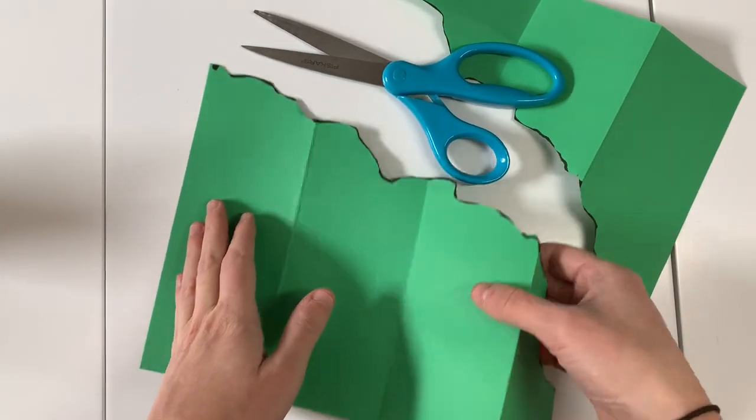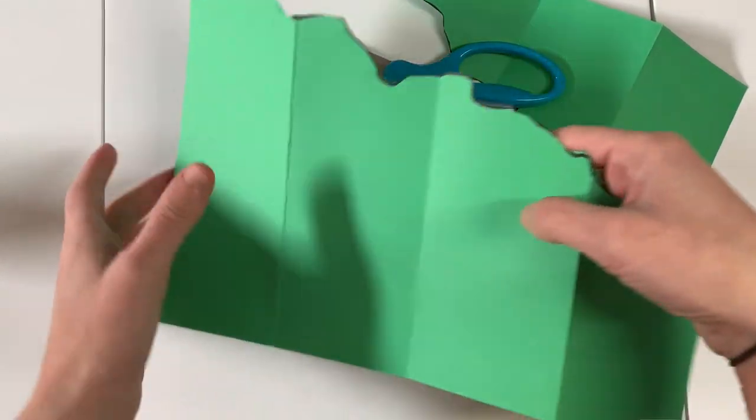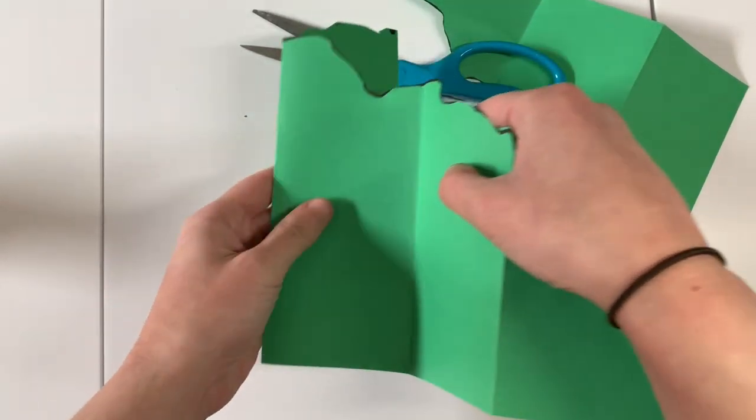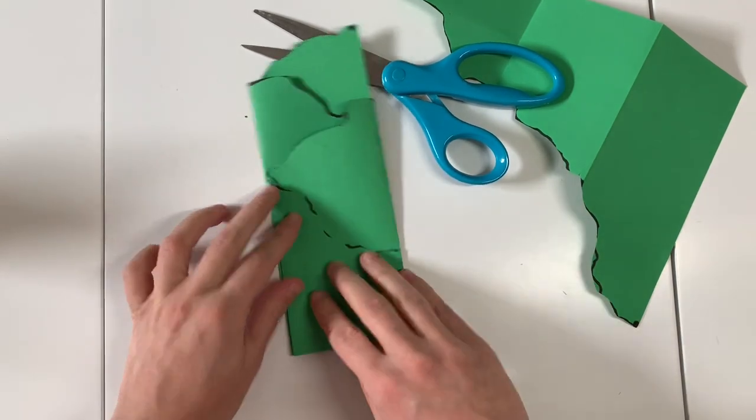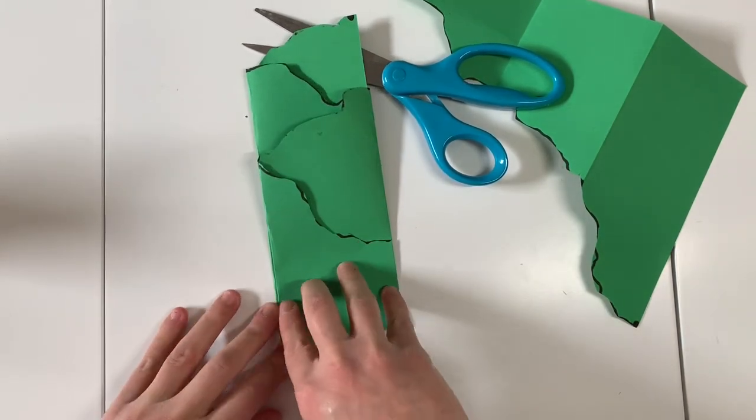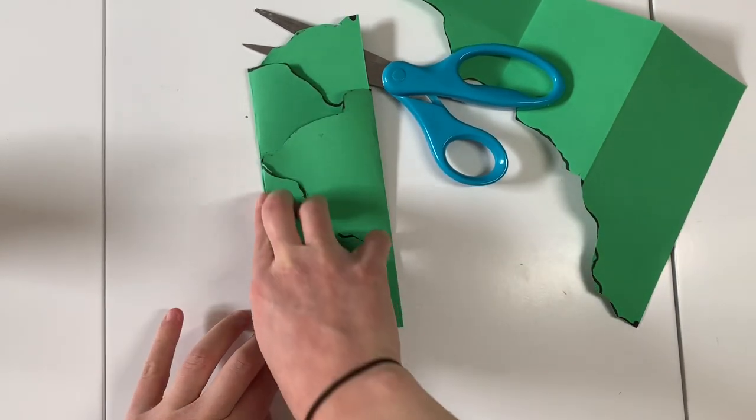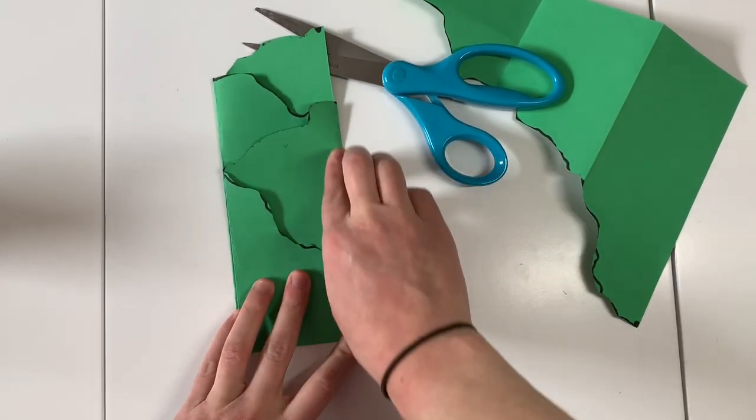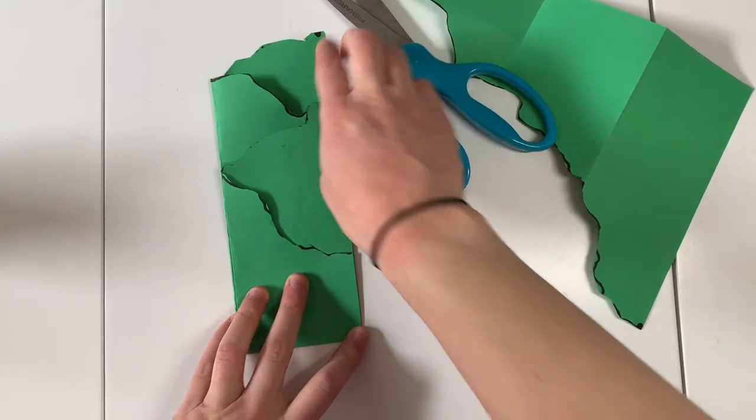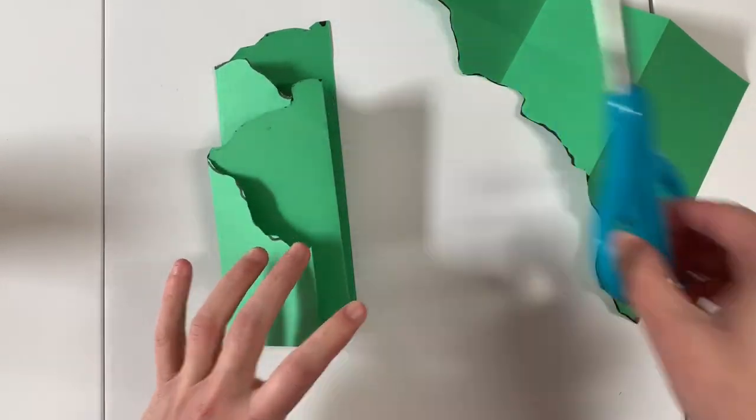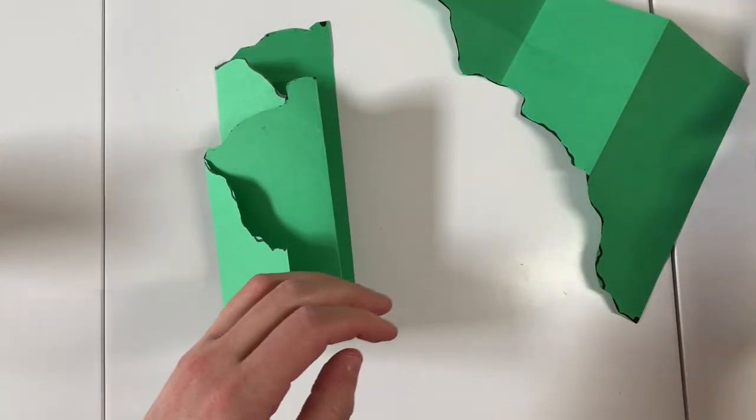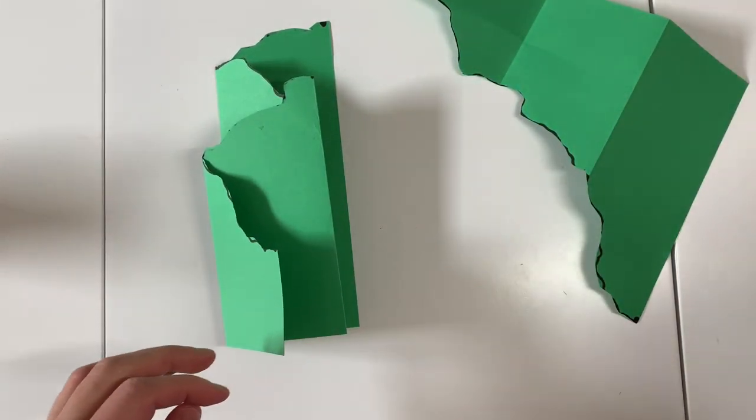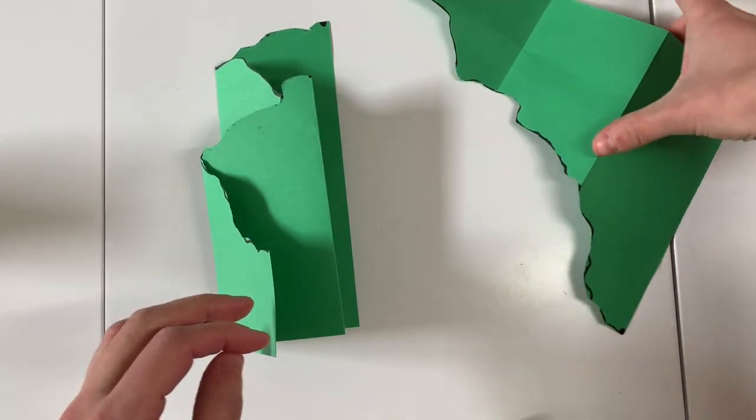So now I'm just going to take one part of it and refold it. Just like that. So you can see I have a foreground, a middle ground, and a background.